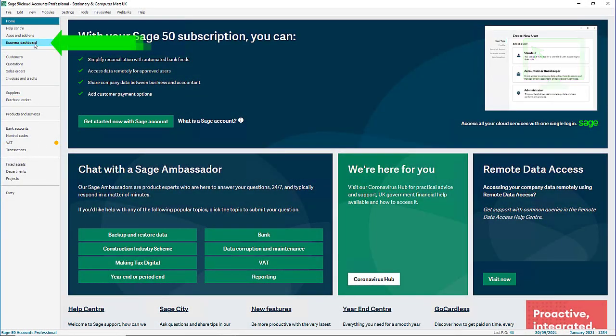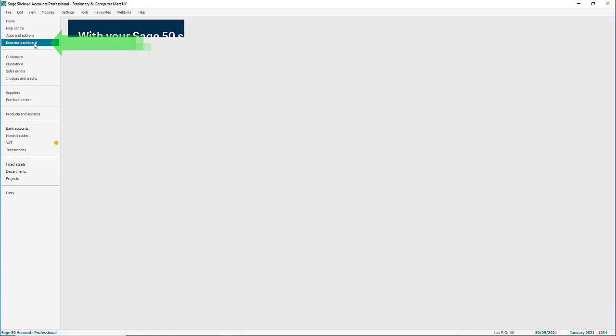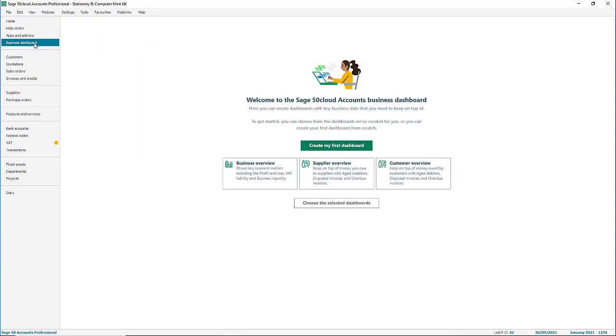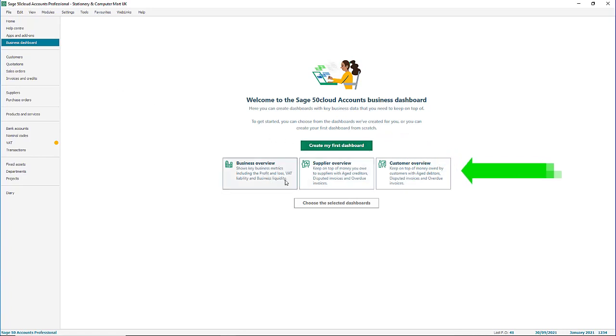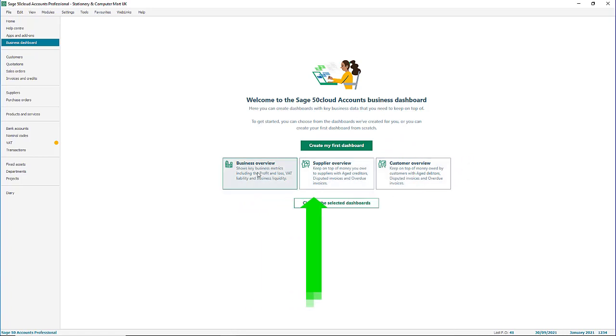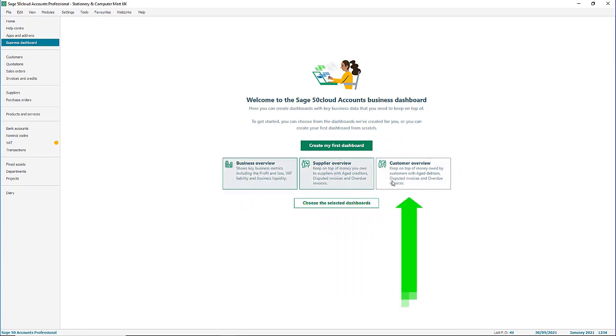From the left menu, click business dashboard. This is the welcome page giving you options on how to get started. You can choose to create a dashboard from scratch or use one of the preset templates: business overview, supplier overview, or customer overview.